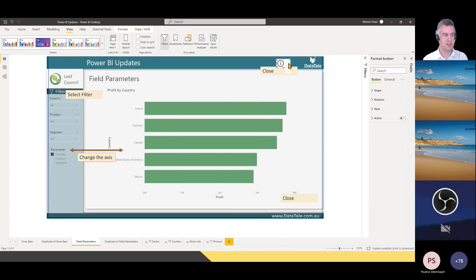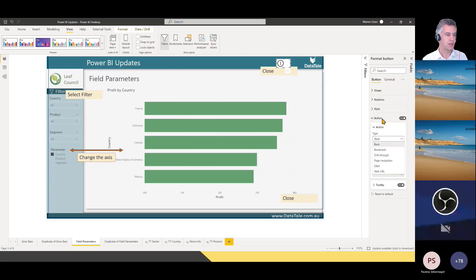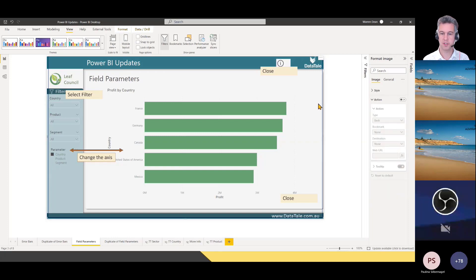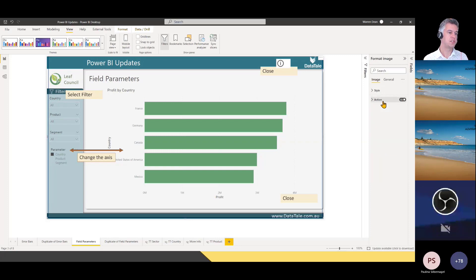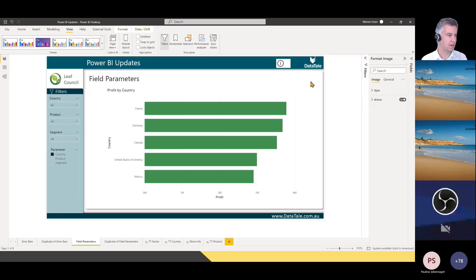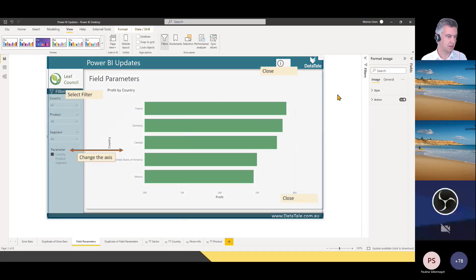Now when I select the button, I assign the button the action of 'on'. Under button action, the type is bookmark, and the bookmark I want is 'on'. I can also assign the image an action — action type bookmark — and this one will be 'off'. Just remember: when you're in Power BI Desktop, to get bookmarks to work you have to hold the Control button. So holding Control, I select the info button and it's gone. Then I put it back, select, and it's on. Holding Control, I can turn it on and I can turn it off.